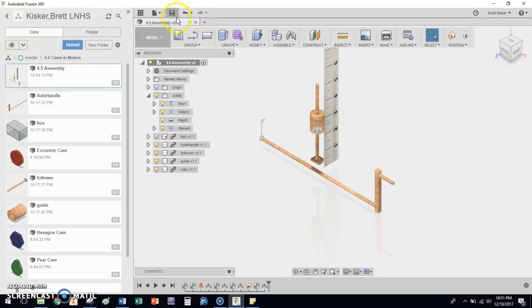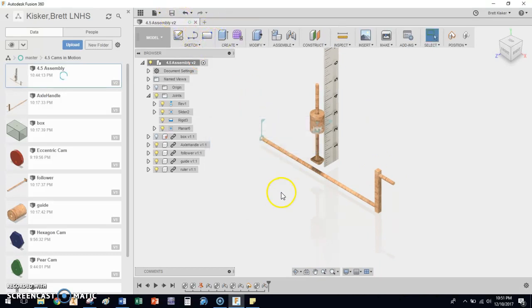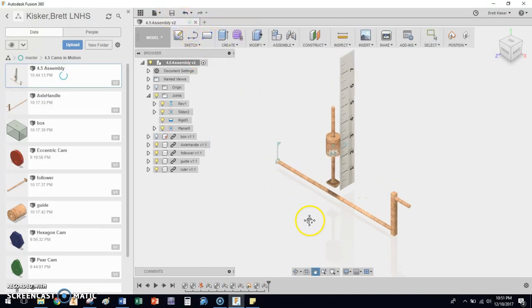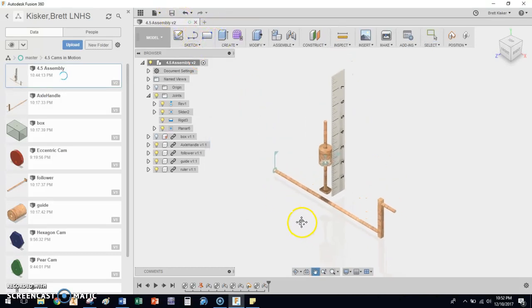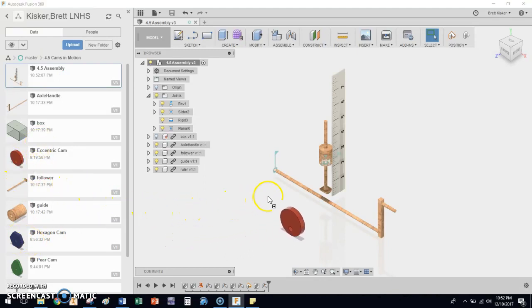So we're going to click save and make sure that we have this version saved. And now everything is locked in and ready to go with the exception of the cam. Let's put a cam in. So I'm going to start with just the hex cam perhaps, or the eccentric cam. It doesn't really matter which one you use. Let's use the eccentric cam. Drag and drop that into place.